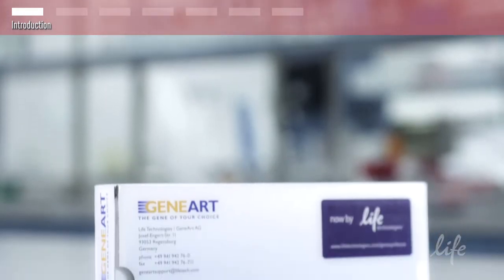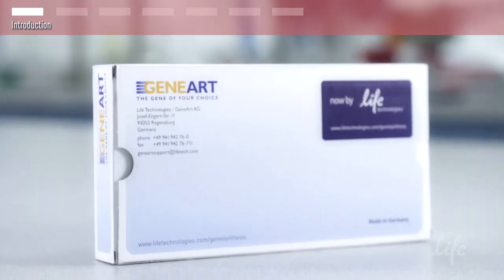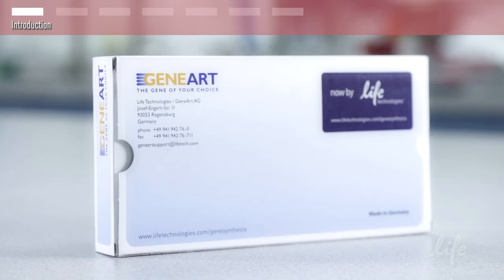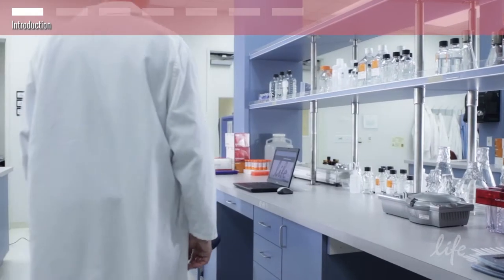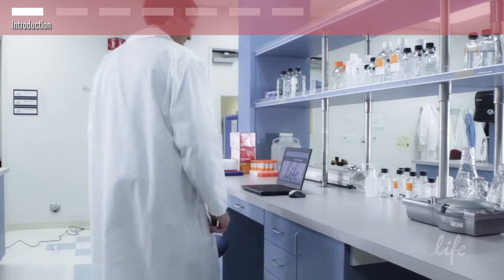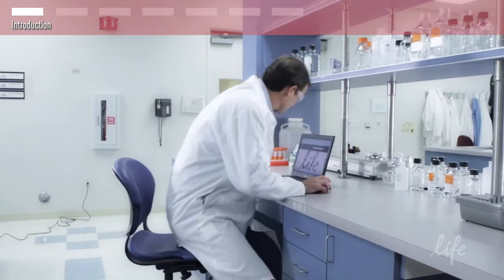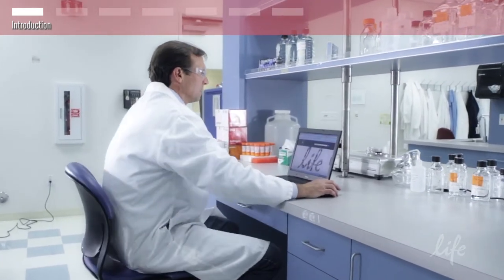The optimization process configures your gene using a series of unique algorithms to give you the best expression possible. Pairing this with Gateway cloning technology makes it a powerful yet flexible tool, allowing entry into any expression system that you want.